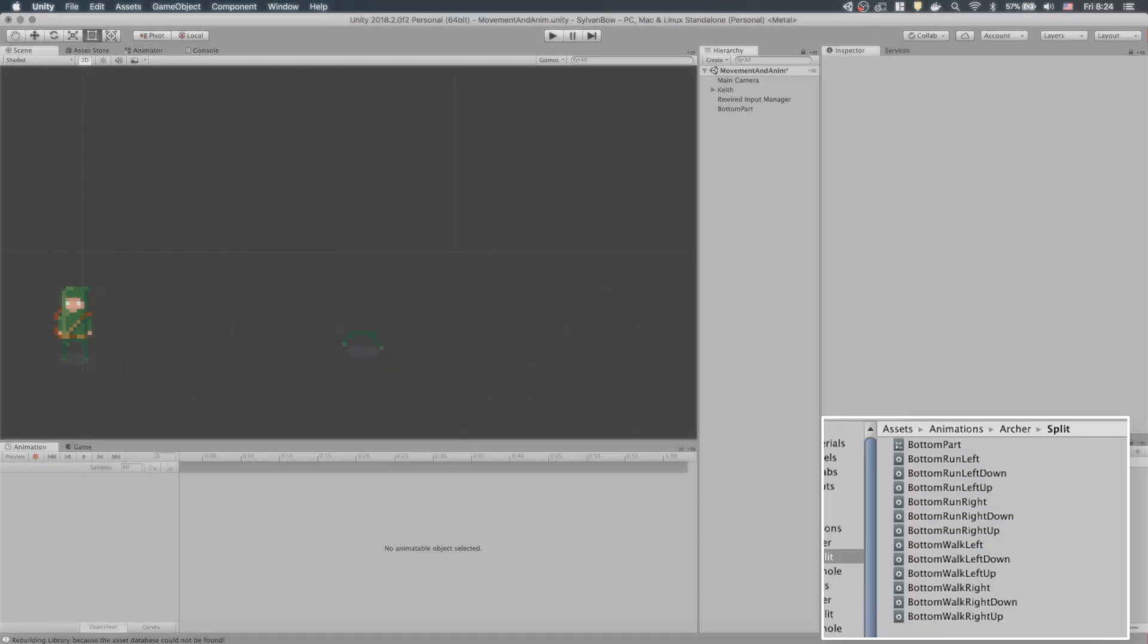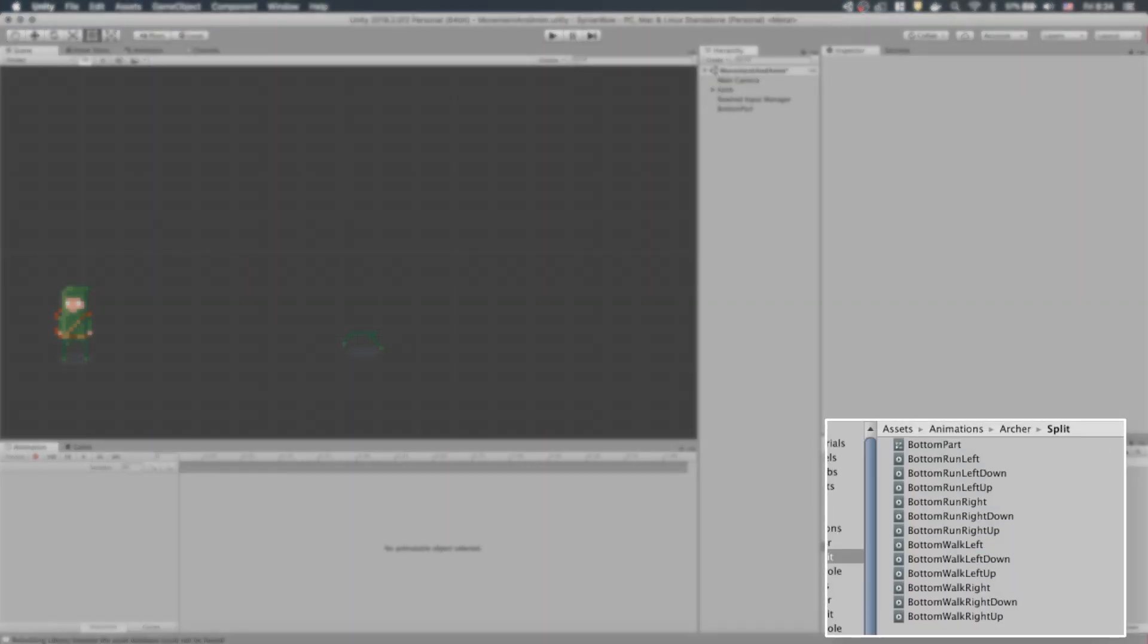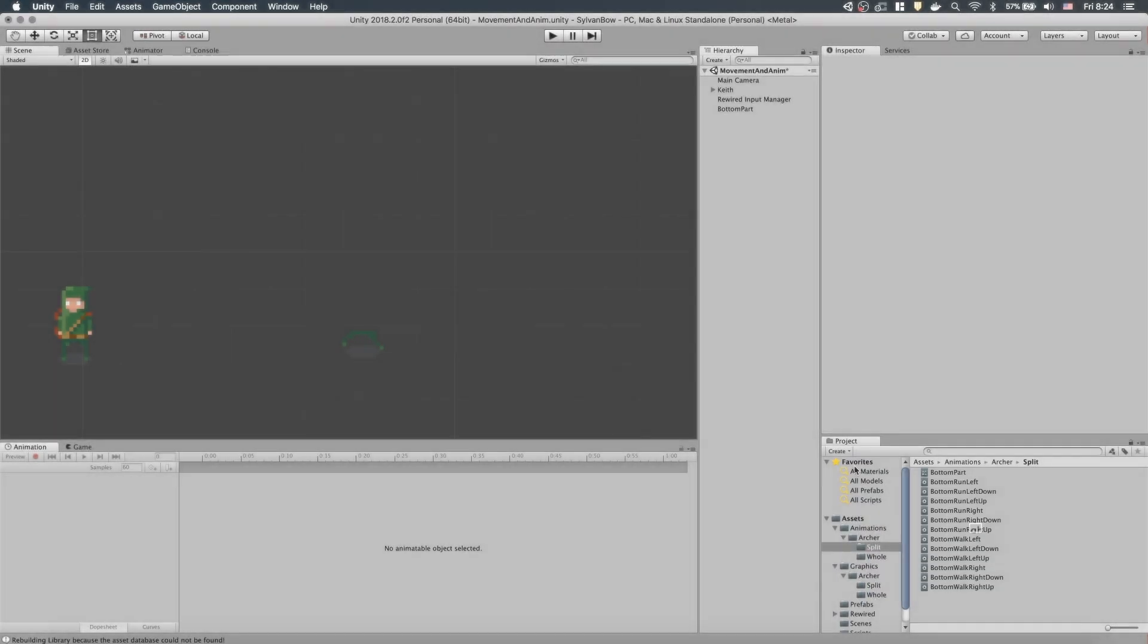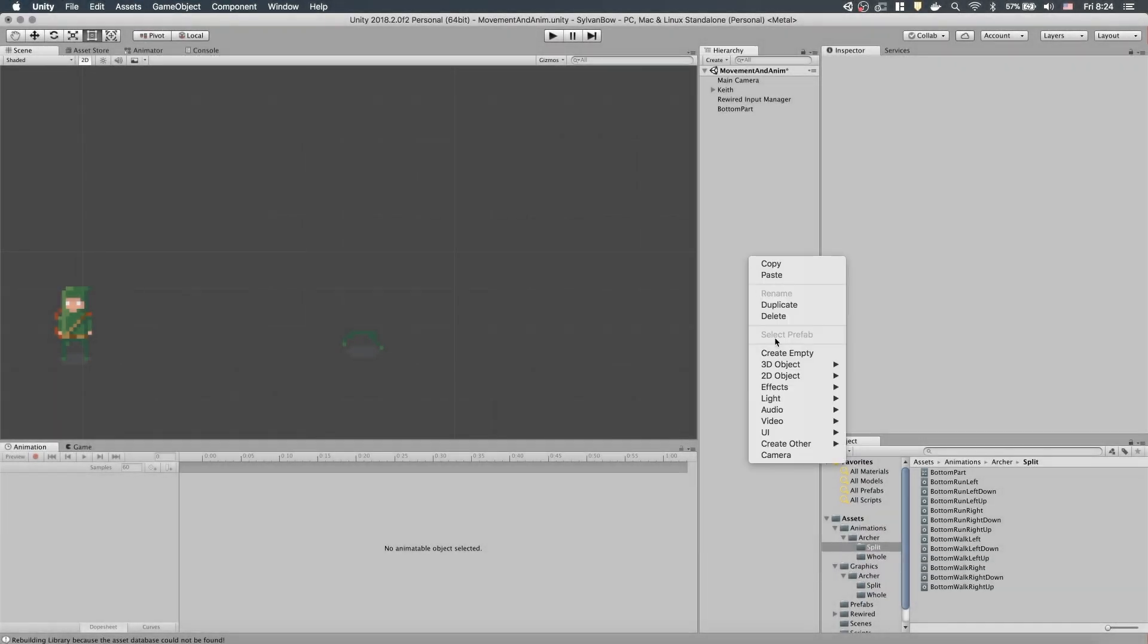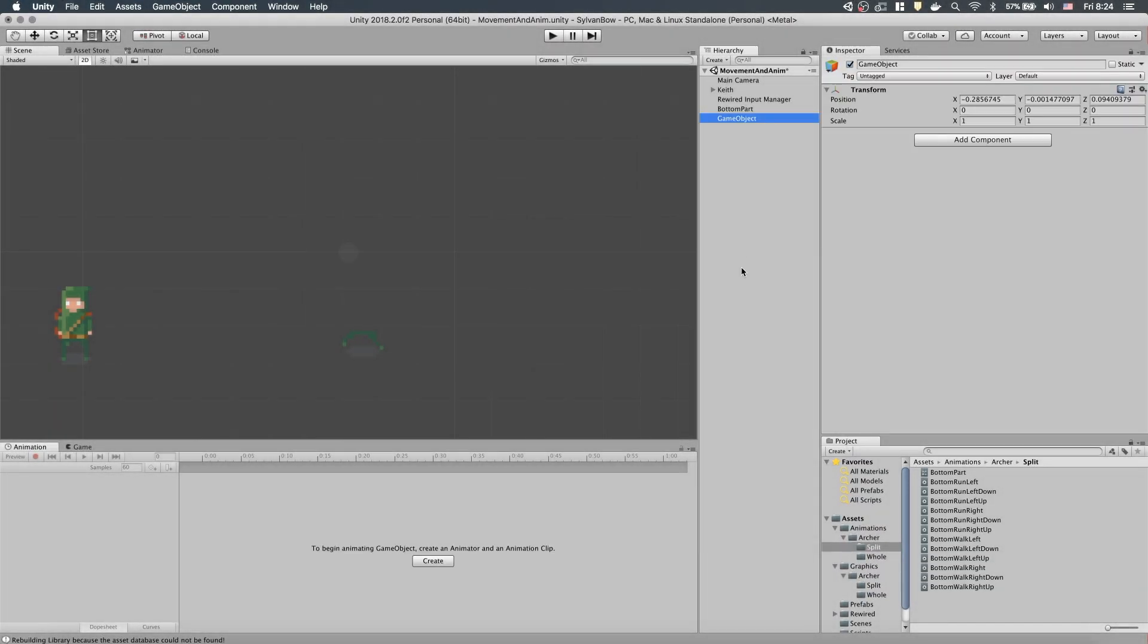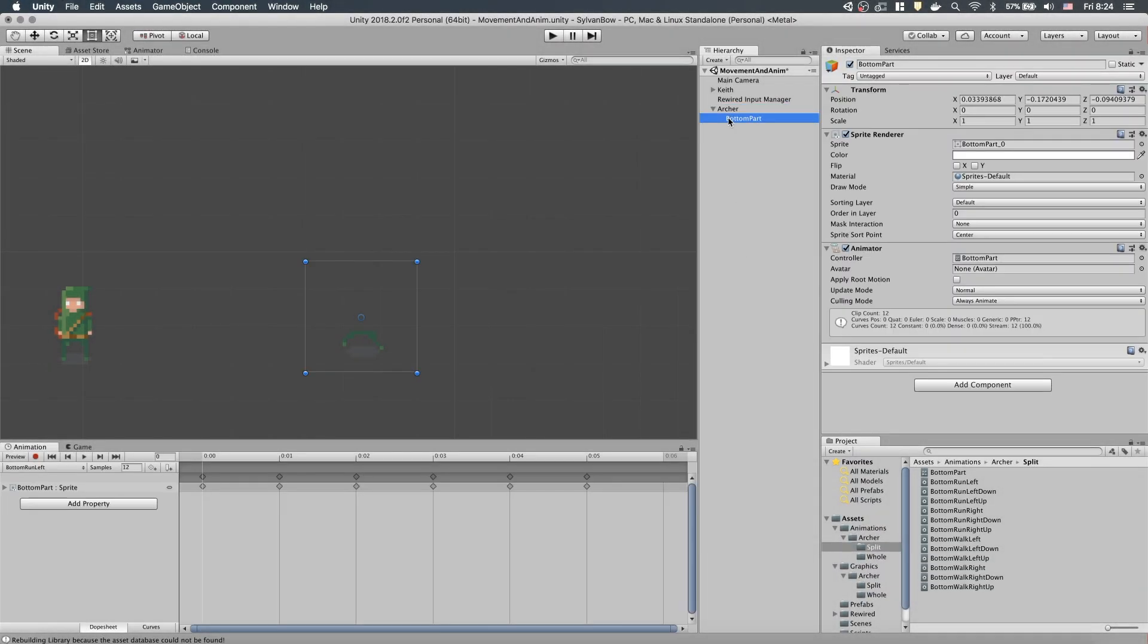I've jumped ahead a bit in time and now we have all the necessary animations. Let's create a new Archer game object and drag the bottom part game object into it. We need to set the bottom part's coordinates to zeros.